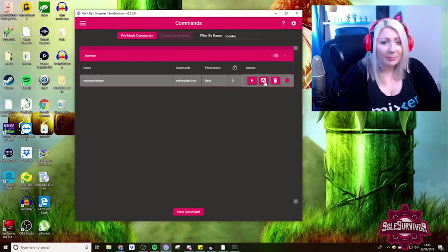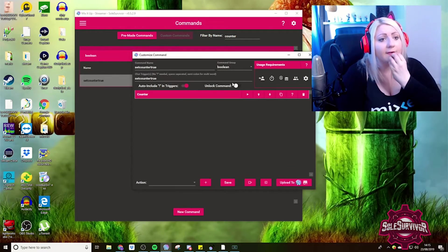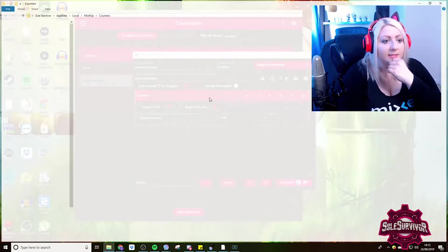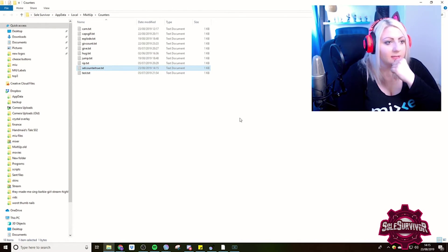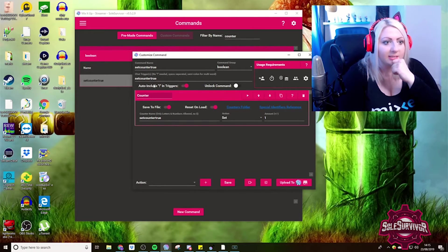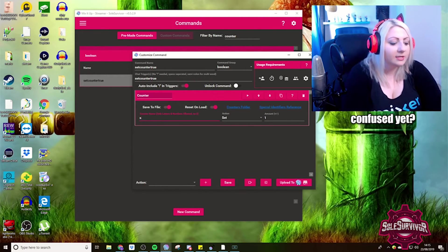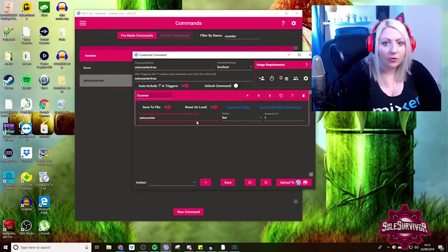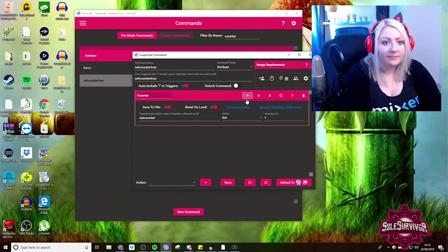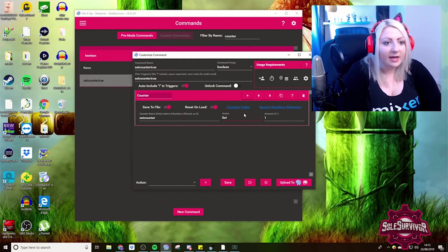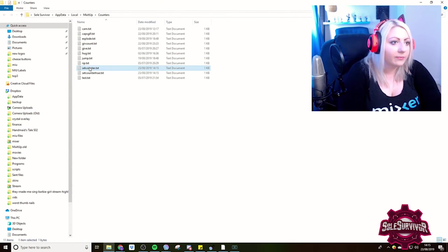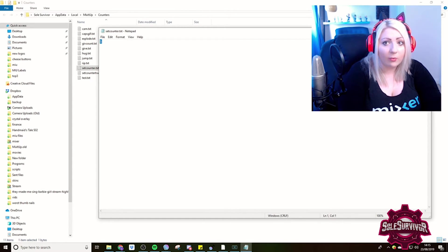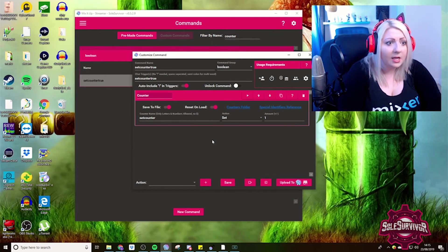So then if we go back into our counters folder, setcounter true is there. Now I'm going to rename it because it's a little bit confusing. So we're just going to call it setcounter because it's going to be used for both our true and false action. So we've just set it there. Let's just jump in. It should have created a new file. Open it up. You can see in there that we've got one, which is fantastic news.